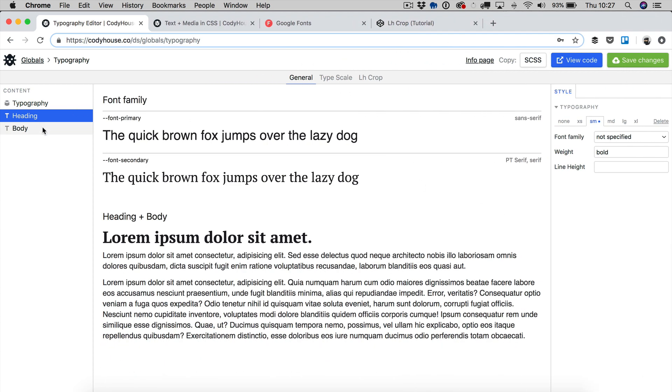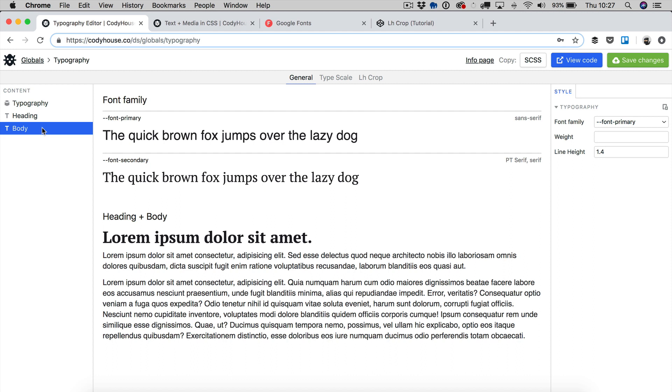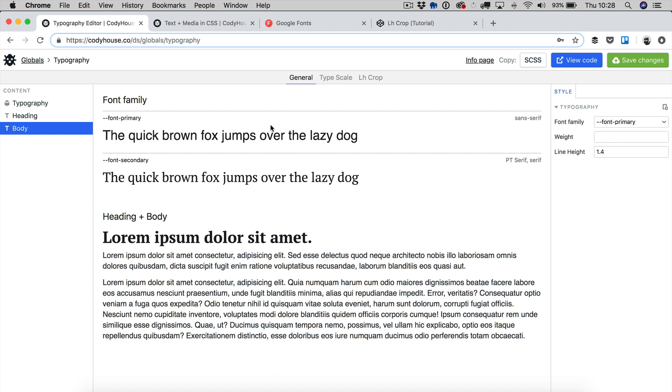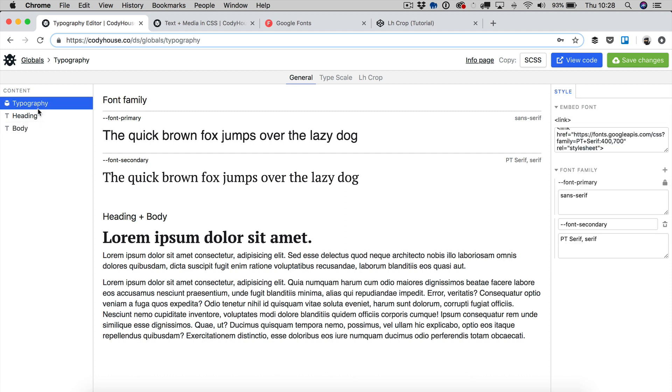And I could do the same for the body as well. I can change font weight, I can change line height, I can even change the font family past a specific media query. You can remove by the way a responsive rule just by clicking delete.